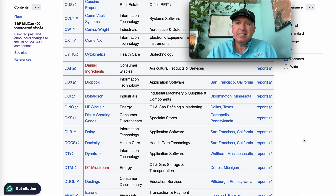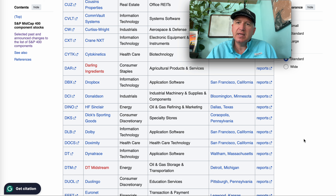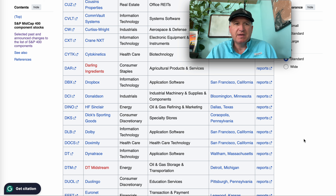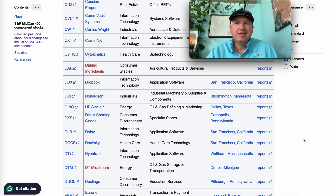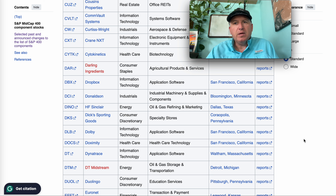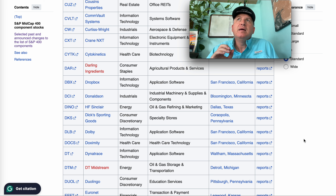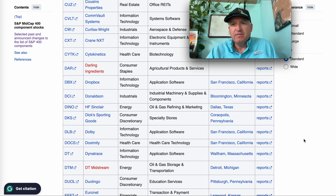Some businesses just don't lend themselves to historical earnings pattern analysis — pharma companies, construction and engineering, insurance. I usually require a pretty big margin of safety when I do buy those, and I buy in small amounts. It's pretty easy for a business to fall into the 'too hard' category if my strategies aren't a good way to project what's going to happen over the medium term of two to five years.